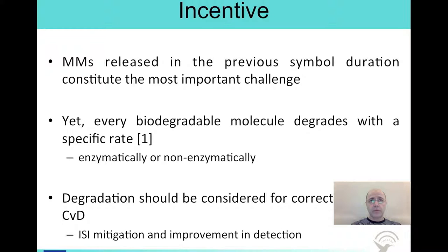One of the most important concerns in molecular communications is the residual or leftover molecules from the previous symbol duration. These delayed molecules cause inter-symbol interference and may result in incorrect decoding of the current bit.